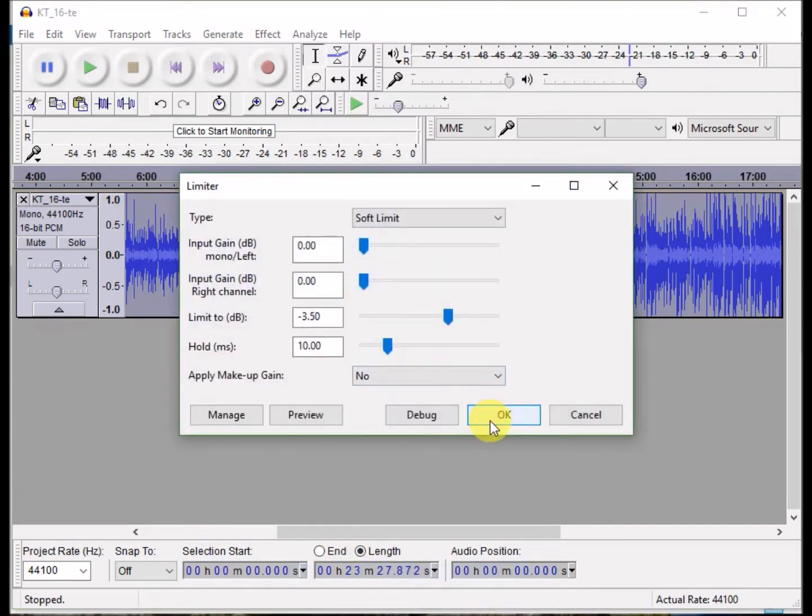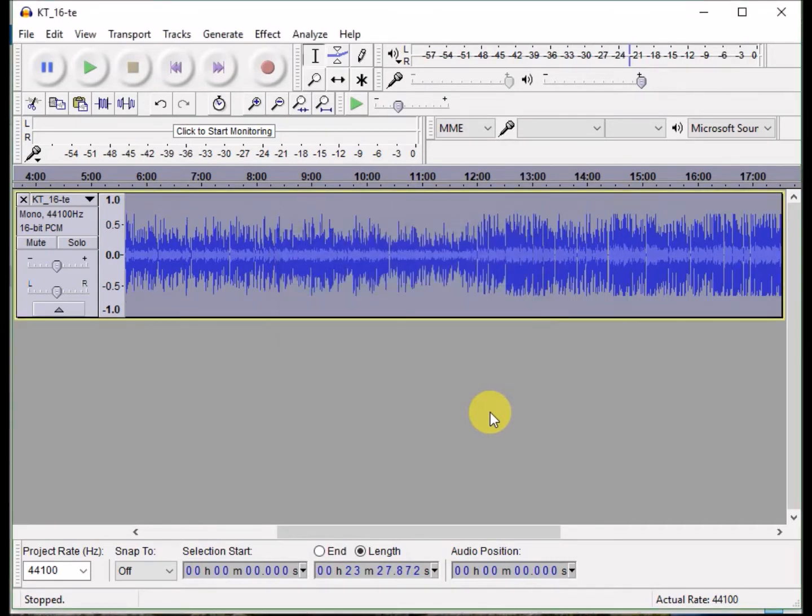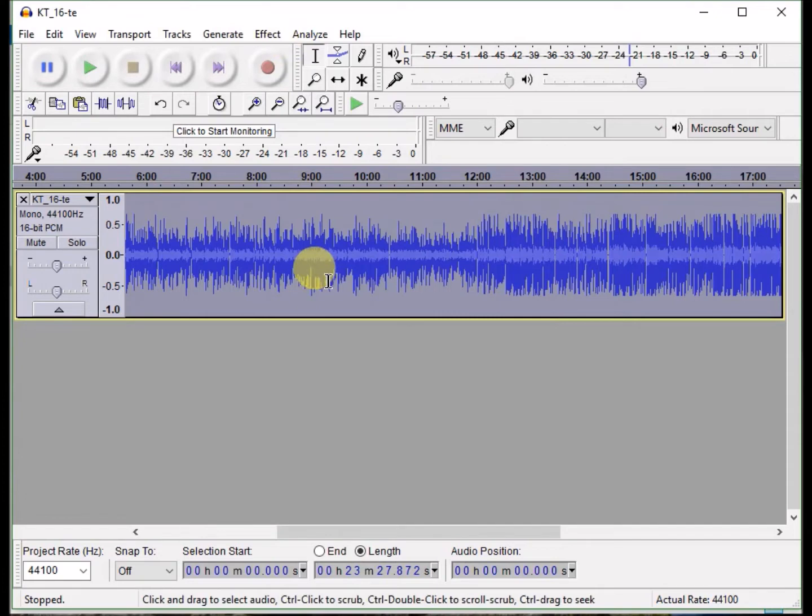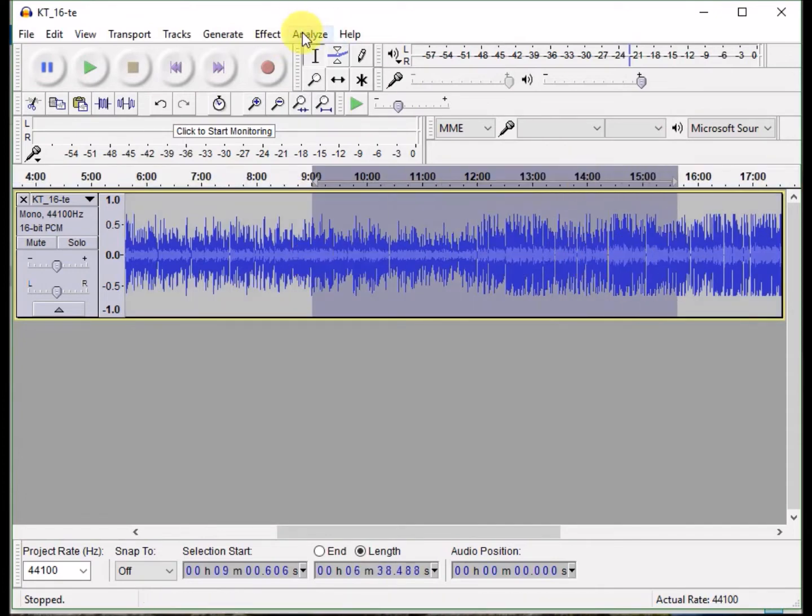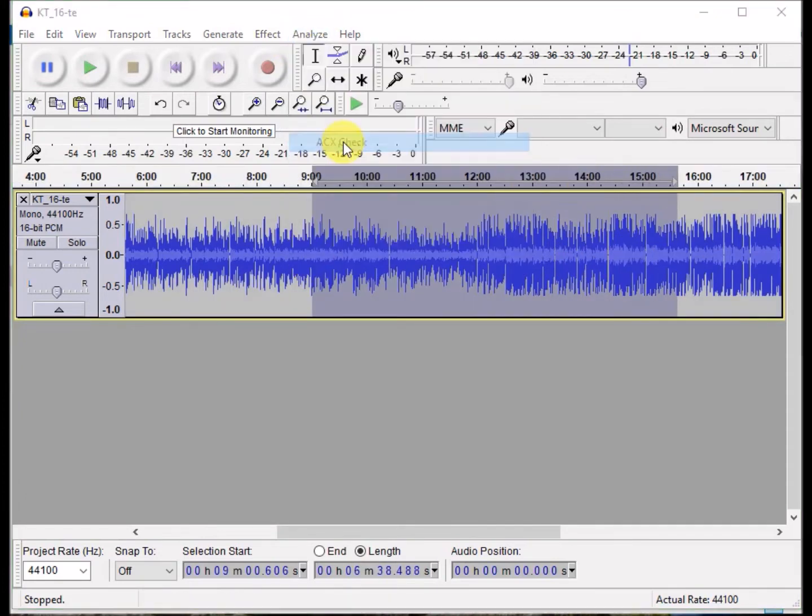Then I go to the limiter, which is a built-in function in Audacity, and just use the default settings to limit the max audio or the peaks of the audio to negative 3.5 decibels.